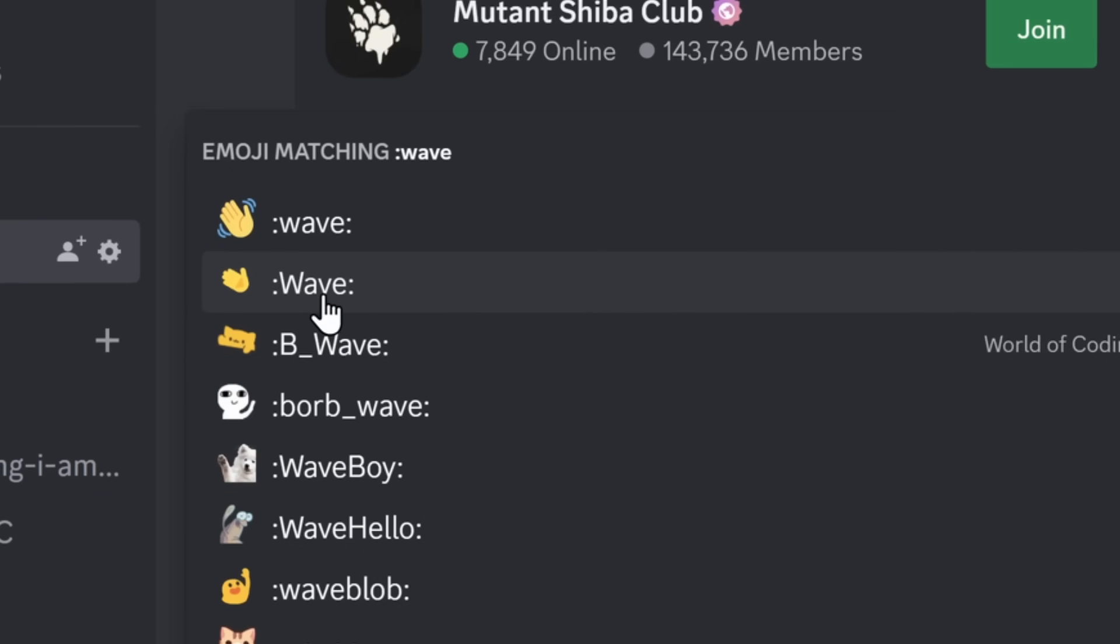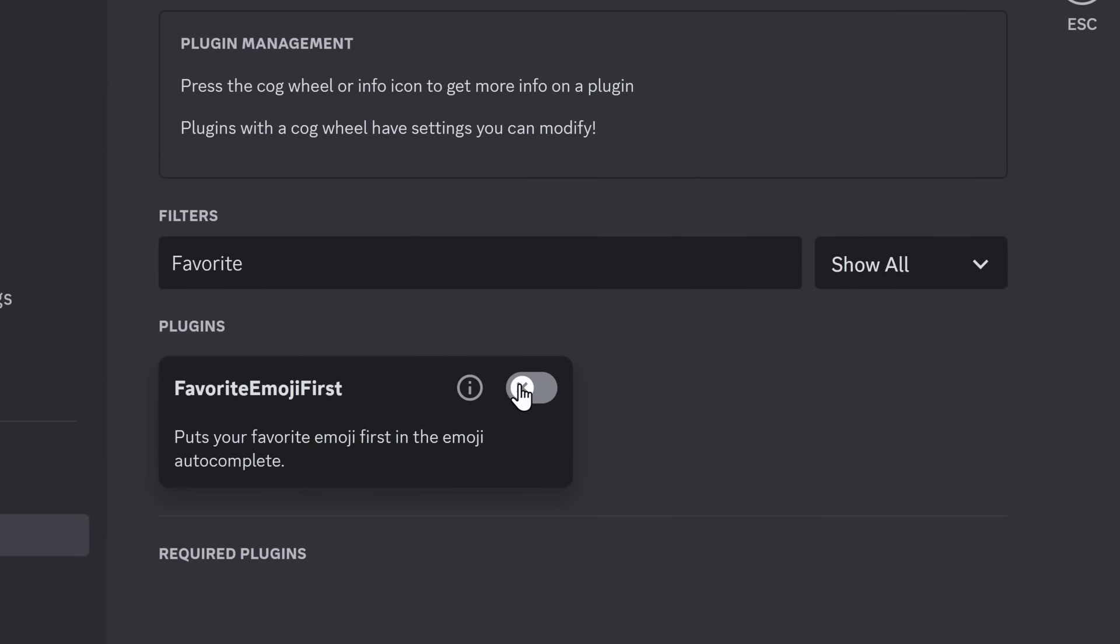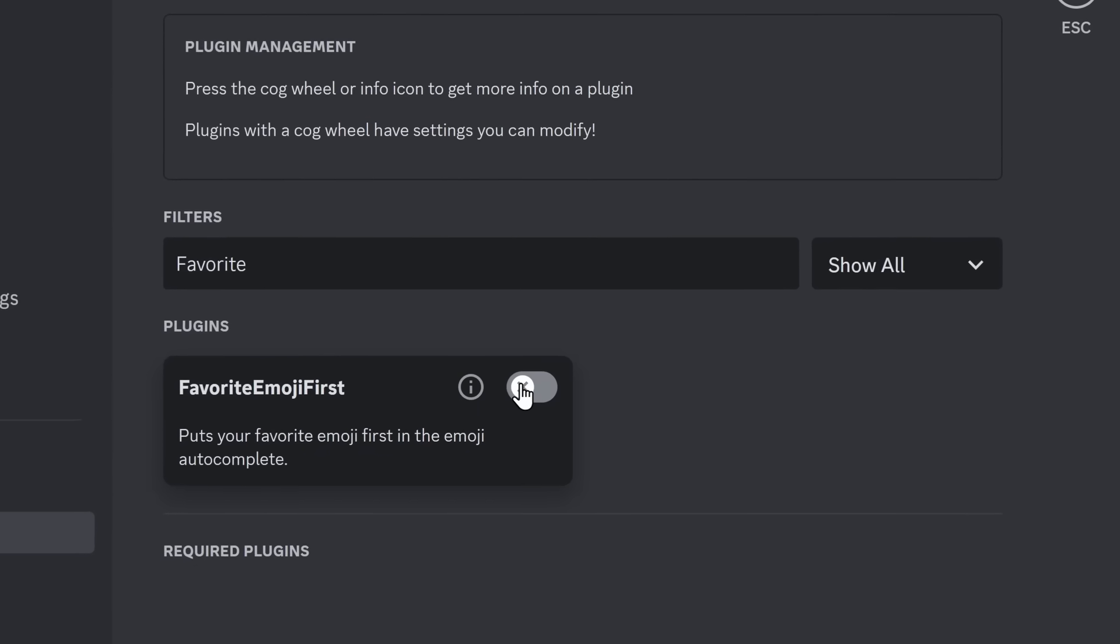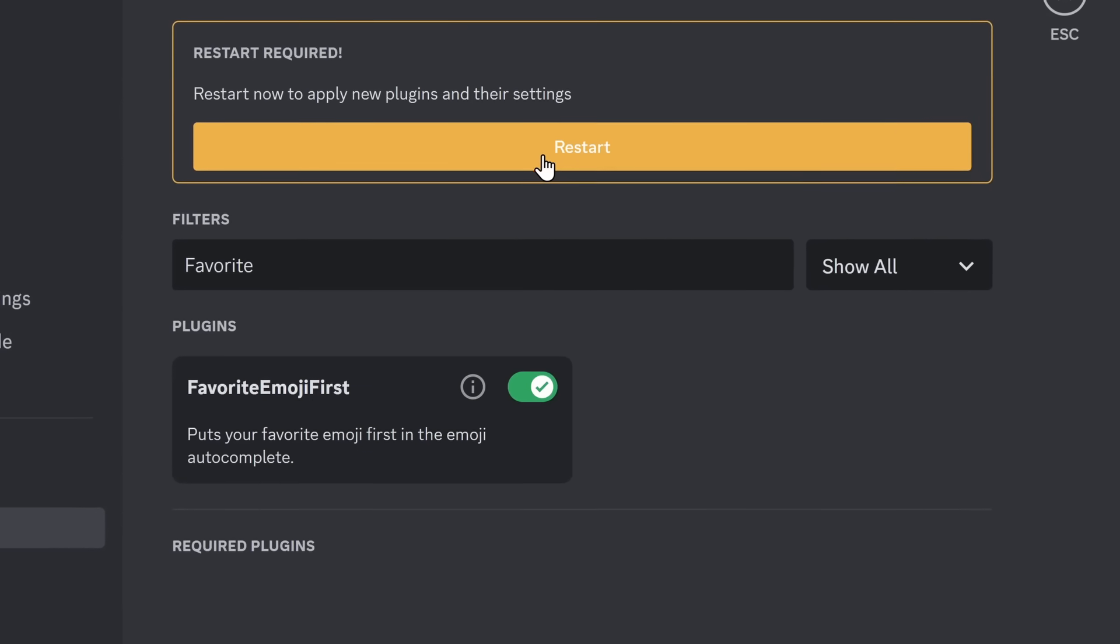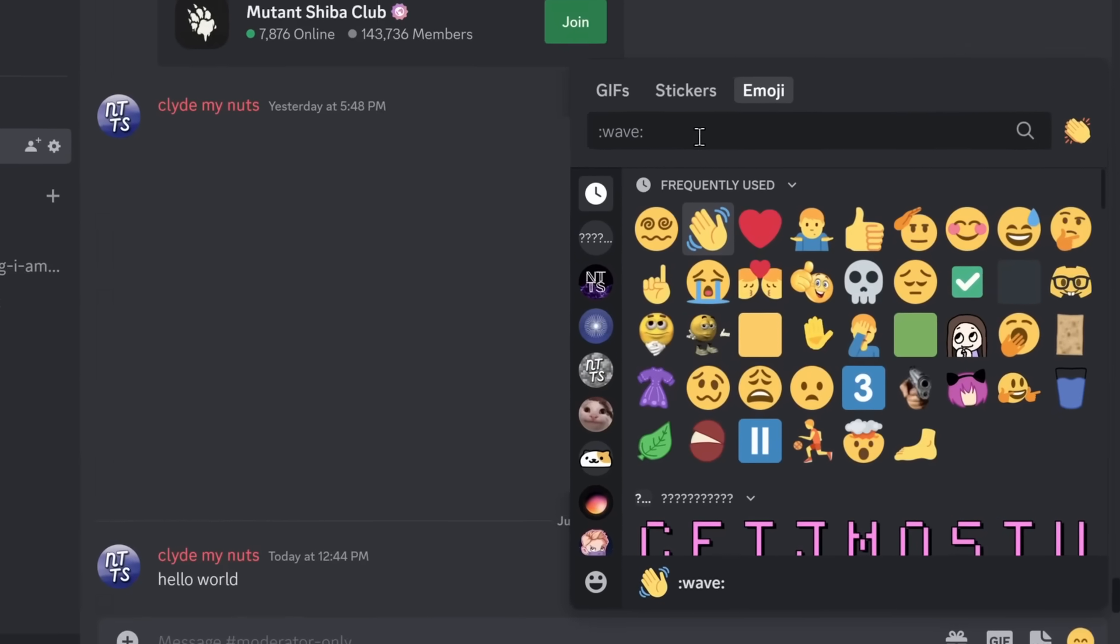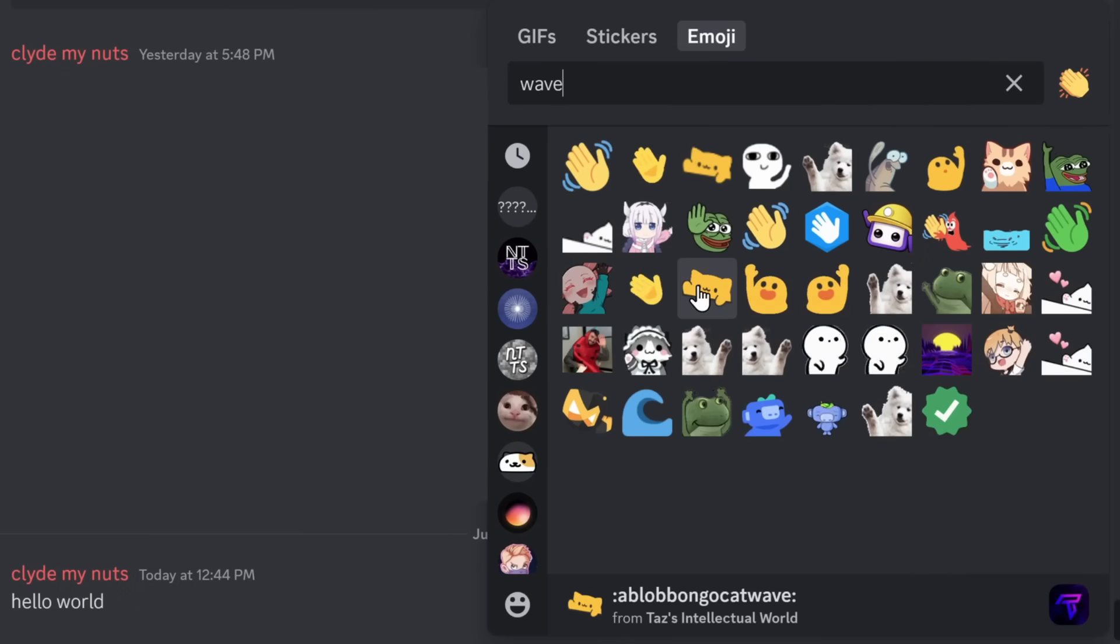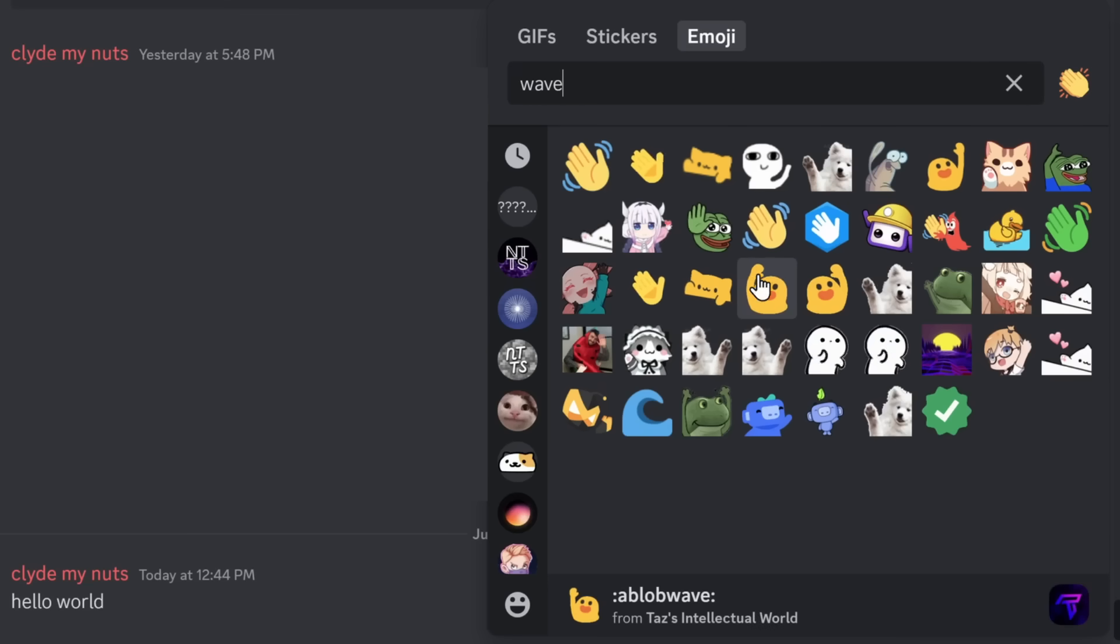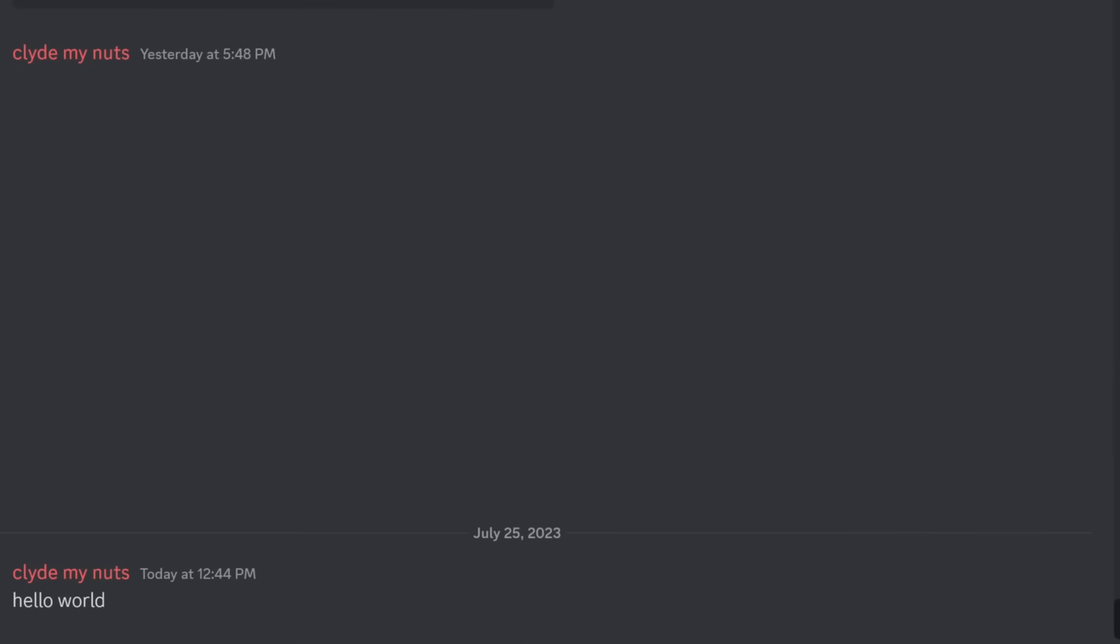Well, using the Favorite Emoji First plugin, I can pick a specific emoji that I always want to use. So, now, if I go to my emoji picker and I search for wave, I can pick the specific emoji that I want. I like this one here. I'm going to favorite it.